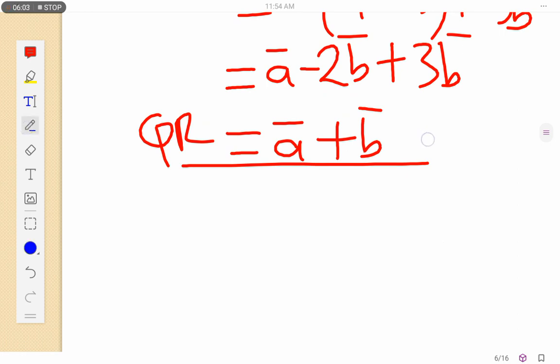Which is similar to what we got on the first route — a plus b. So any route that you take you get the same answer. Bye-bye guys, let's meet in Vectors 8. Please share our videos and subscribe to my channel. Thank you, bye-bye.